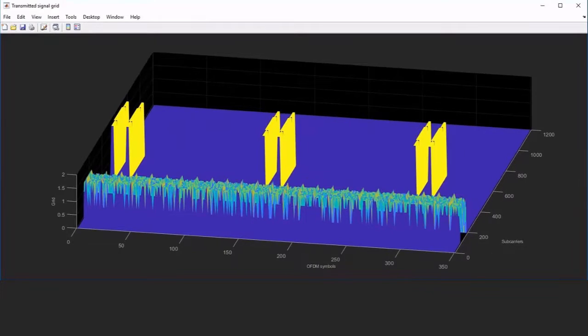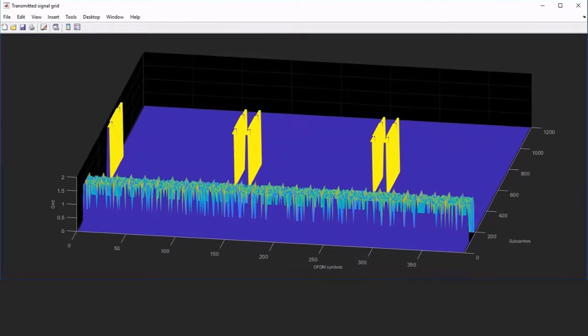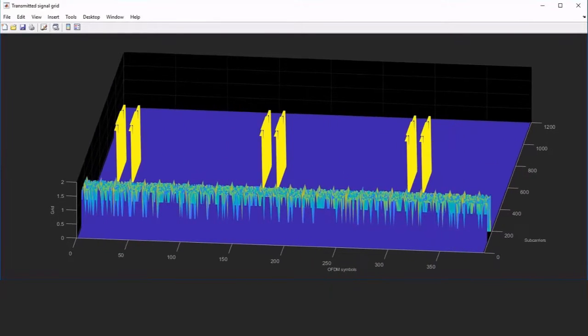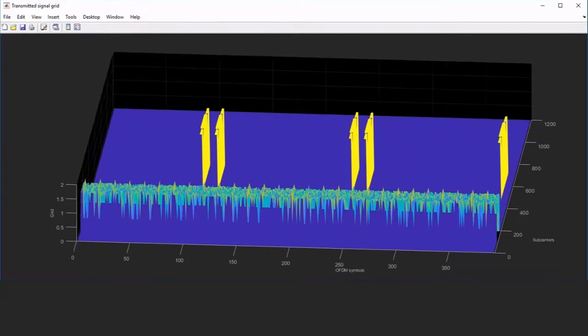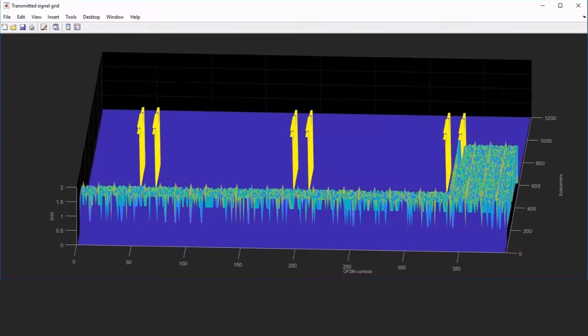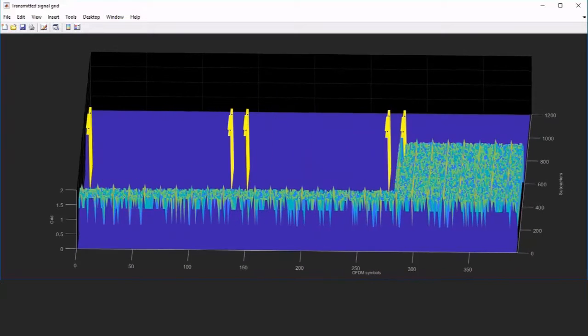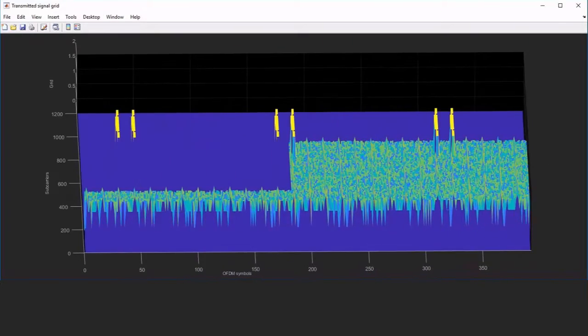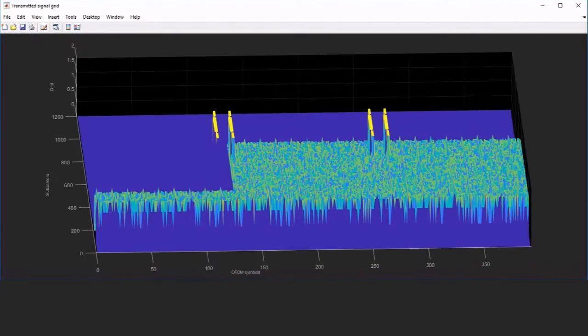Using 5G Toolbox, you can generate uplink and downlink waveforms based on 5G NR subcarrier spacings, bandwidth parts, and frame numerologies.